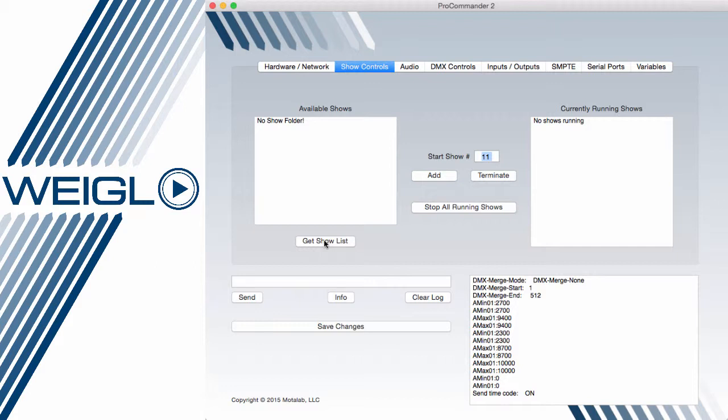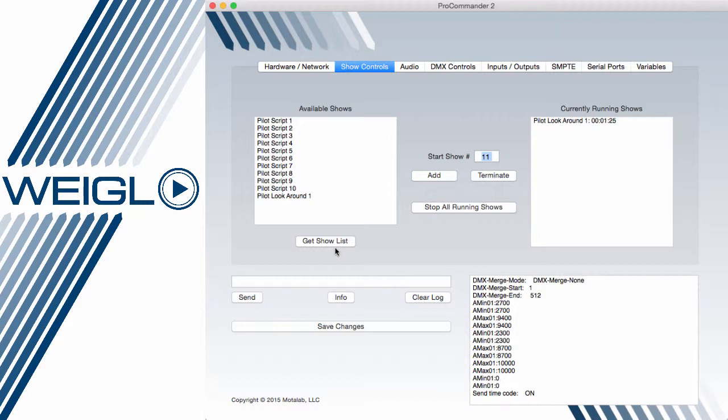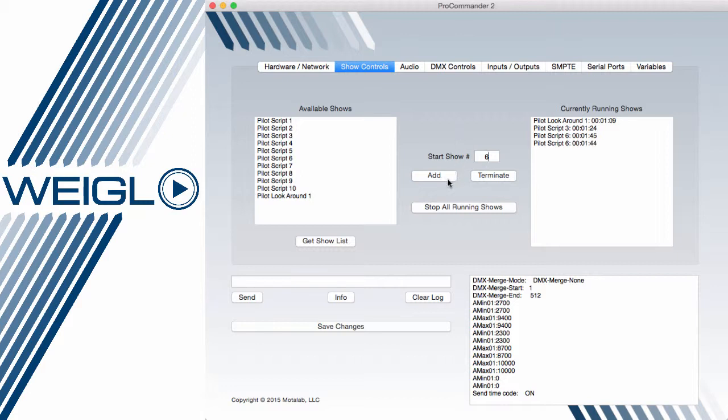If I put in my SD card and recycle, now I actually have 1-10 and a default look-around show. You'll see here that in real-time I can see the status of the show, and if I have a device capable of playing more than one show, I can add additional shows on top of this simply by adding the show number and pressing the Add button.